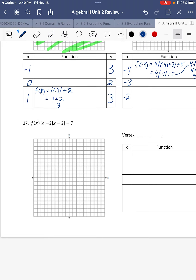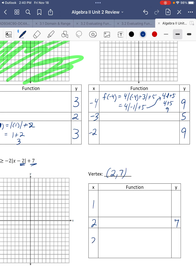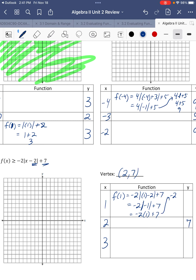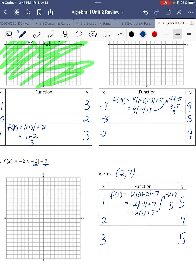Number 17. The vertex is 2, 7 — opposite of what's on the inside and the same on the outside. We have one less and one more than the x value of 2. Substituting: absolute value of negative 1 is 1 plus 7. Negative 2 times 1 is negative 2, plus 7 is 5. So the y value is 5. And 3, 5 as well because it is symmetrical. Points: 2, 7; 1, 5; 3, 5.